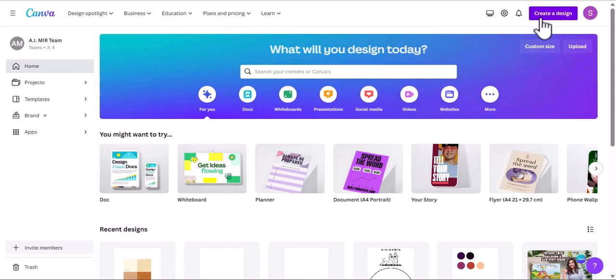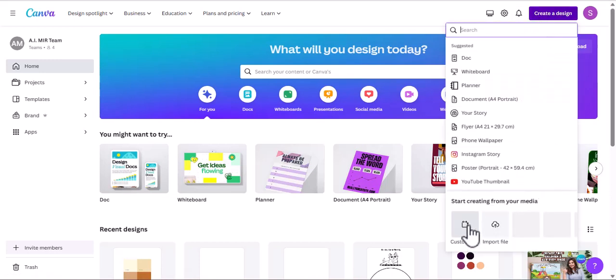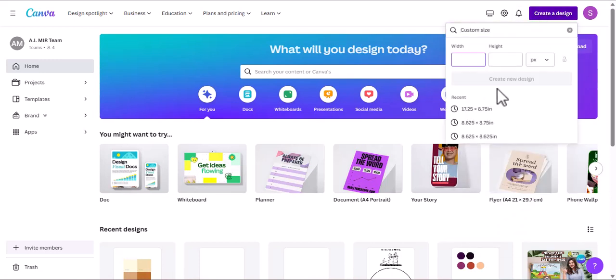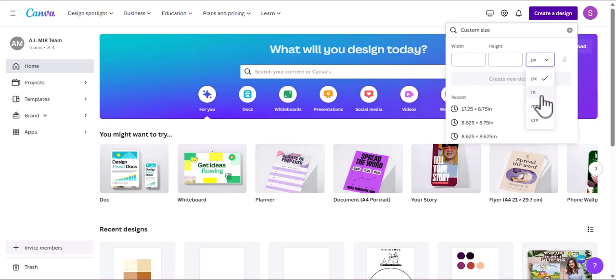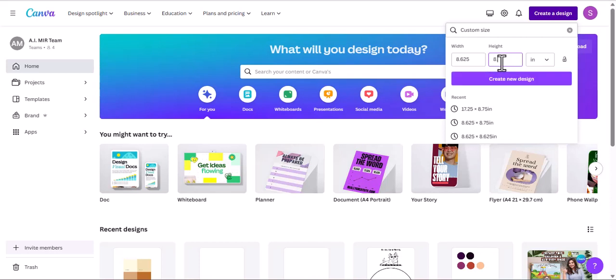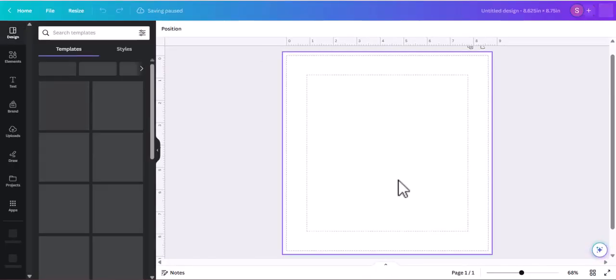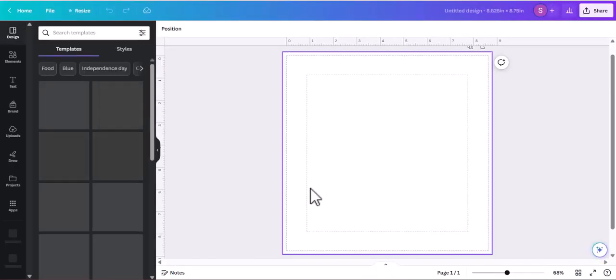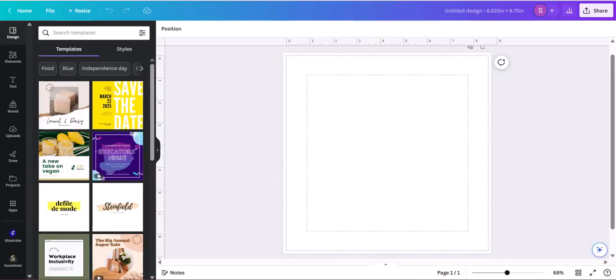Now that we're on Canva, we're going to click create a design and go for custom size. Usually the size I go for for children's books is Amazon KDP's large trim sizes, which is 8.5 inches by 8.5 inches. However, we're going to increase the width by 0.125 inches, so 8.625 inches, and increase the height by 0.25 inches, so 8.75. We're gonna click create new design.